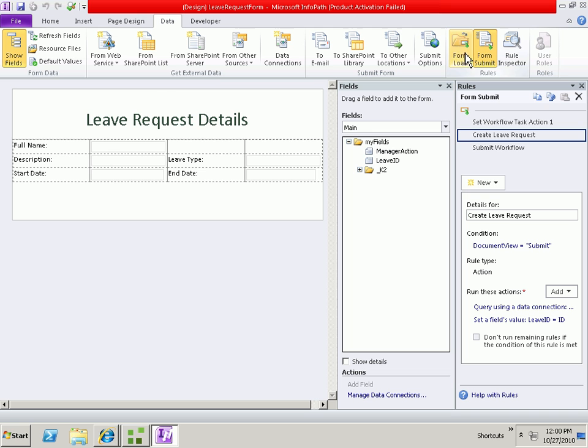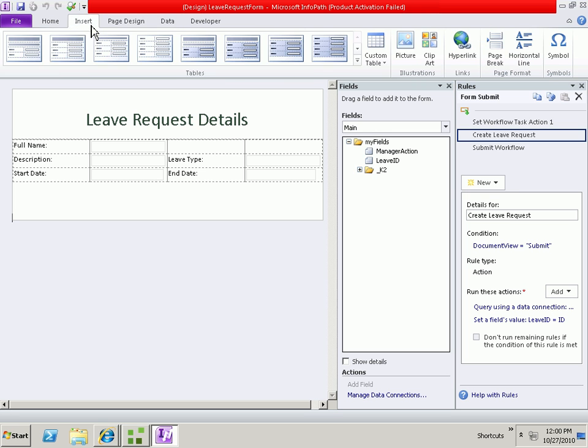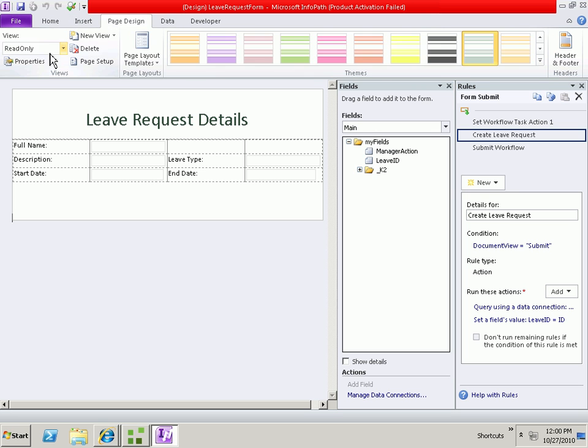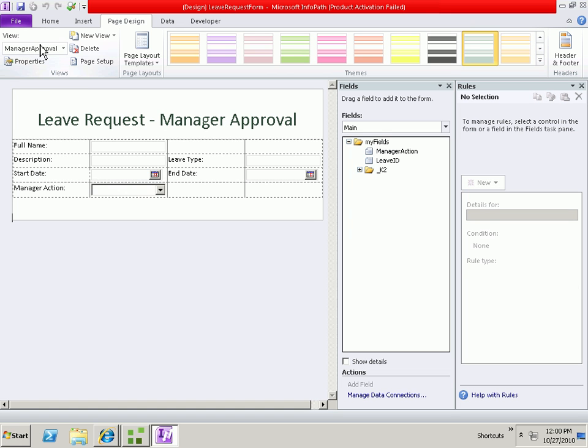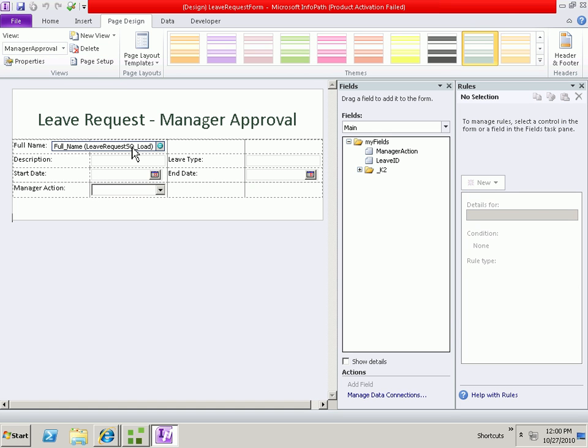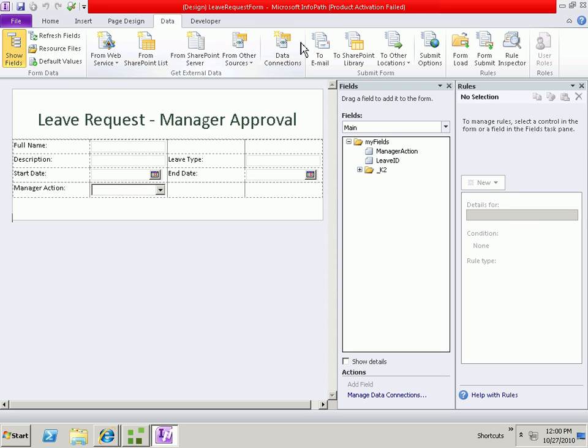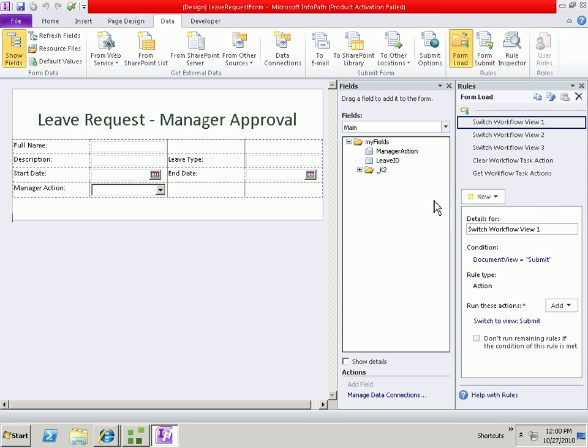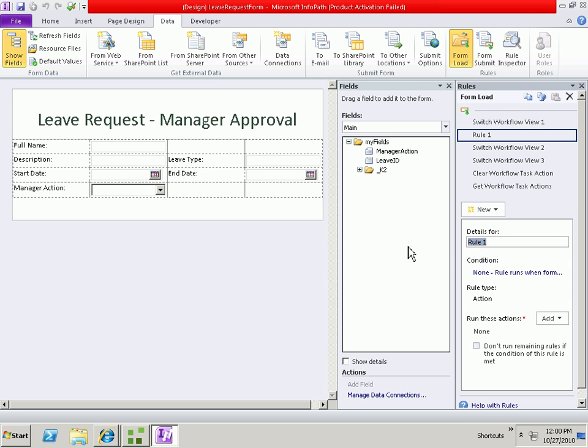In the form load, if we think about now the manager approval view and also the read only view, these need to retrieve data when the form is loaded. So if we go back and look at the form load rules, we will need to add a new rule or a new action to load the leave request.